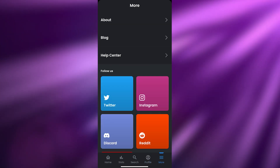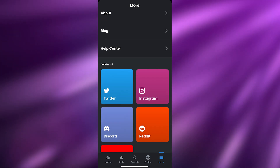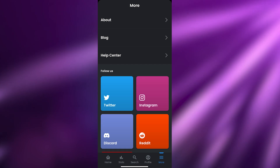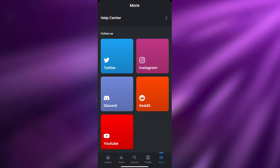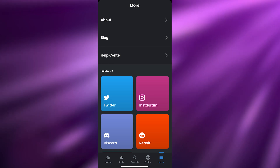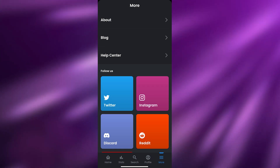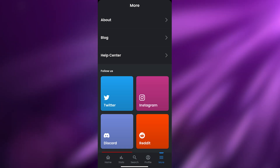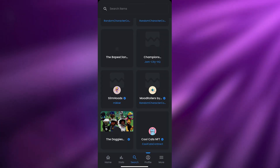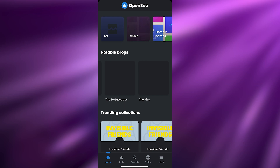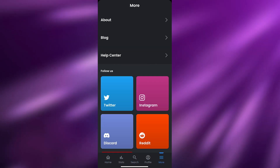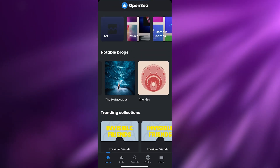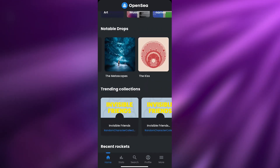There are also more options including About Us, the blog, Help Center, Twitter, Instagram, Reddit, and other social links. One thing I noticed is they haven't implemented a Settings option, which I think is a bit odd. Hopefully they'll add that in the future, but for now this is how it looks.